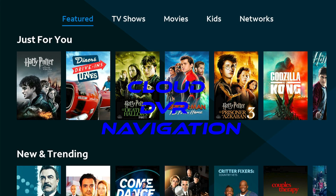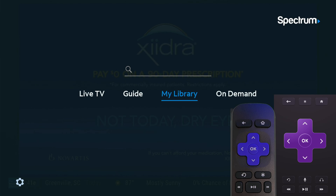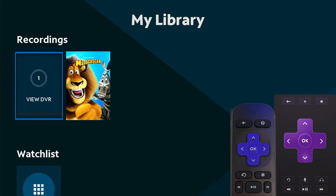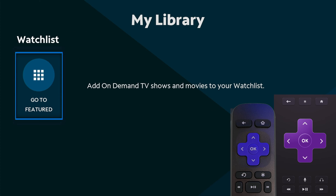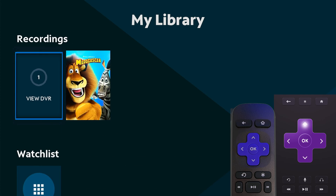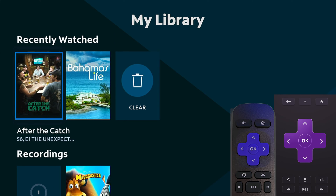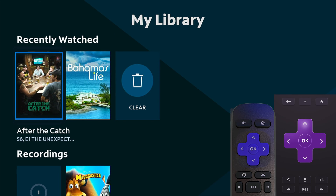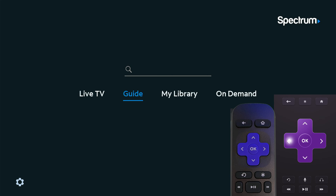Take control of your TV schedule with Spectrum DVR. We're going to go over My Library real quick. My Library shows what you've watched, your recordings, and if you created a watch list, that's where it'll be. We recorded Madagascar, so it recorded and this is where you'd go to find your recordings. If you don't have anything recorded, there won't be anything there.